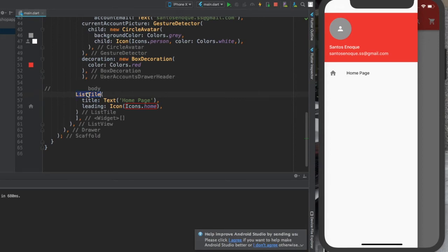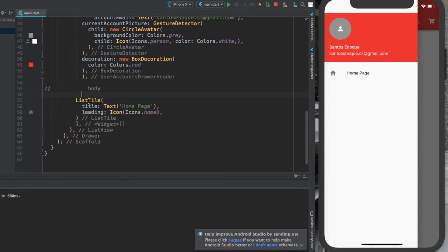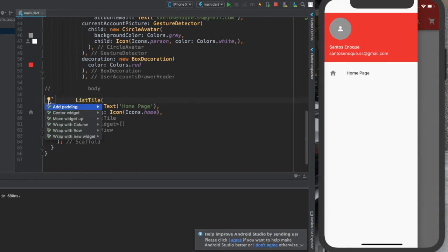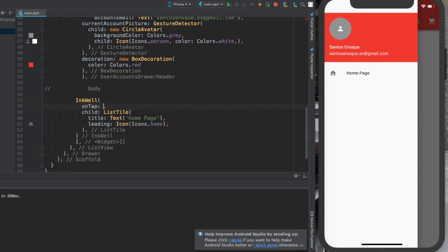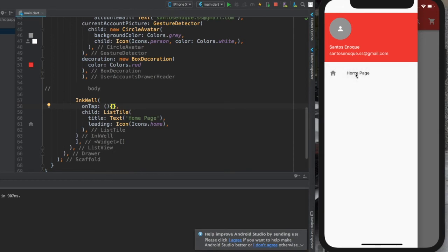To use InkWell, come here and double-click, then click on that yellow light bulb to wrap this with a new widget. Call this new widget InkWell. We have to provide a property called onTap and give it an empty function for now — we'll assign a specific task to this function later. Now if you control-save, you can click on this because it's a button now.